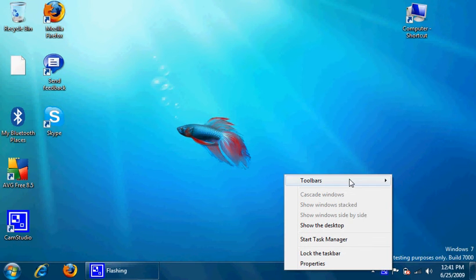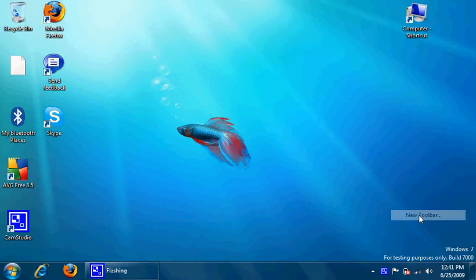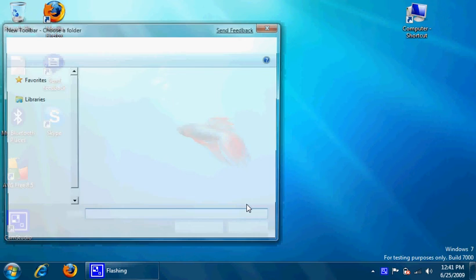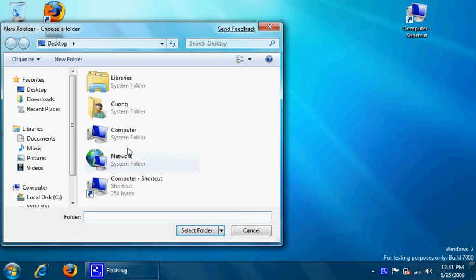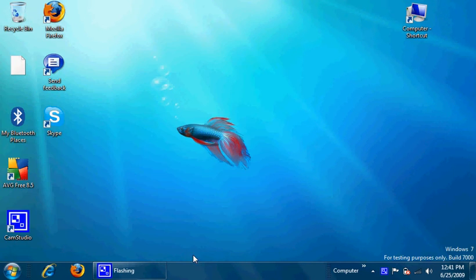And going to Toolbars, then New Toolbar. Select the folder, select Computer, and you'll have your computer on your taskbar.